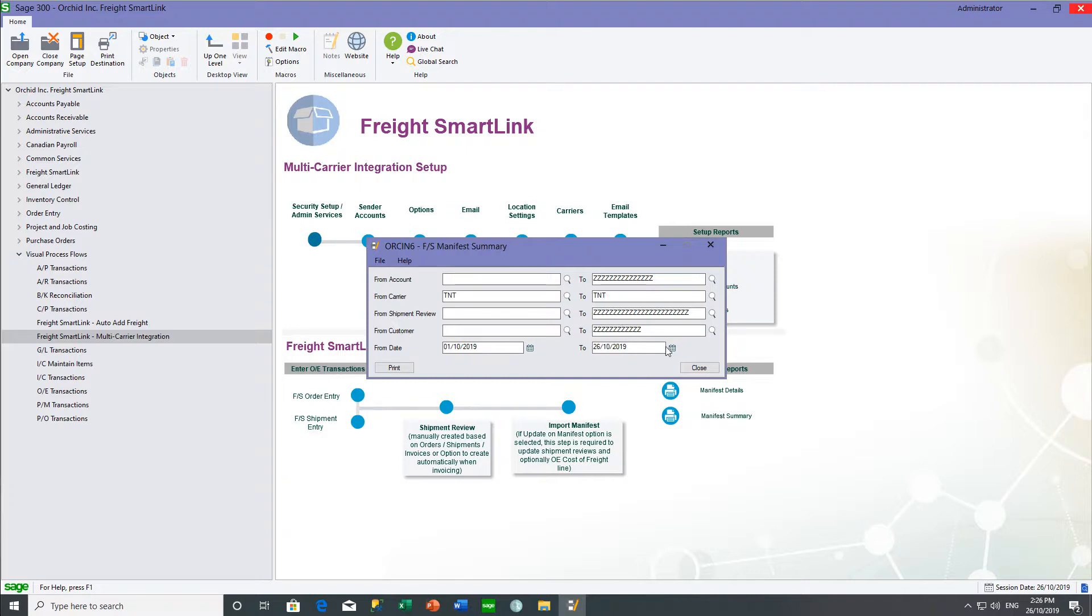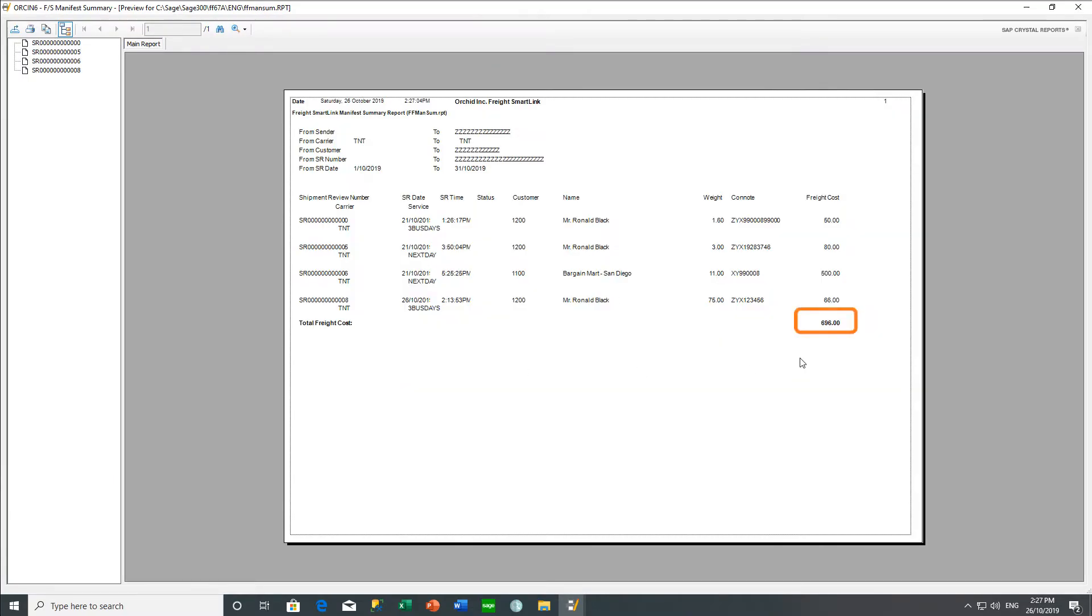So if I filter by one carrier for the month, I would have a total of freight cost for the carrier of $696, which I can use to compare against their invoice to us.